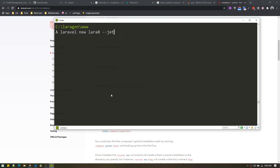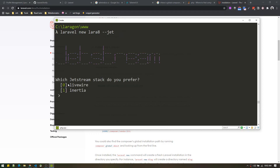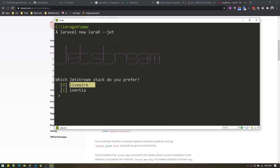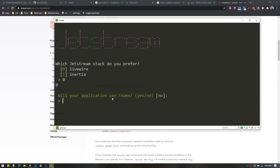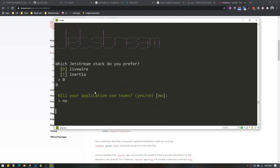Run laravel new with your project name and --jet, and it will ask which stack you prefer. I prefer Livewire — I haven't tried Inertia yet but I'm planning to make a tutorial on it. Going with Livewire is preferable if you didn't use Vue much and just want the scaffolding. Select Livewire (option 0), then it will ask if your application will use teams. Teams is like grouping users similar to Slack. We'll explore that later — for now select no.